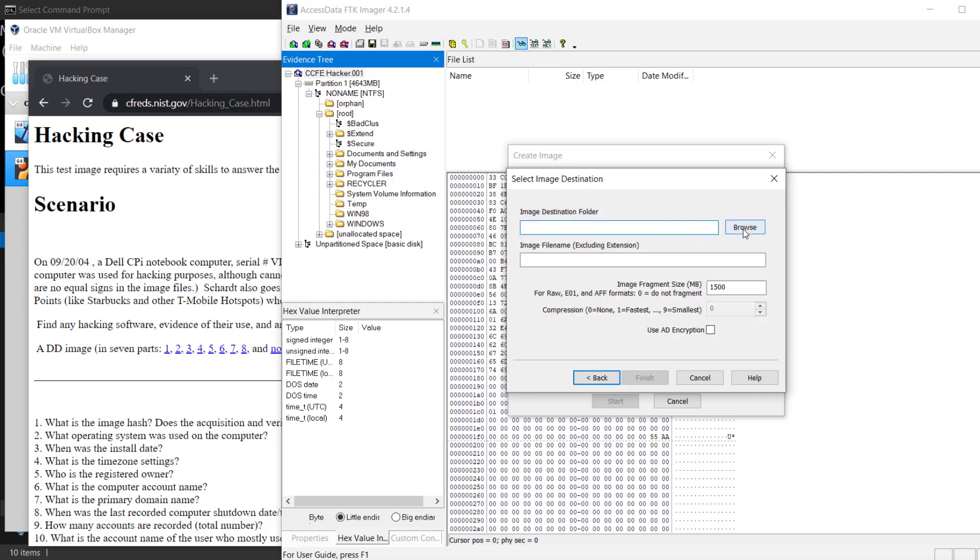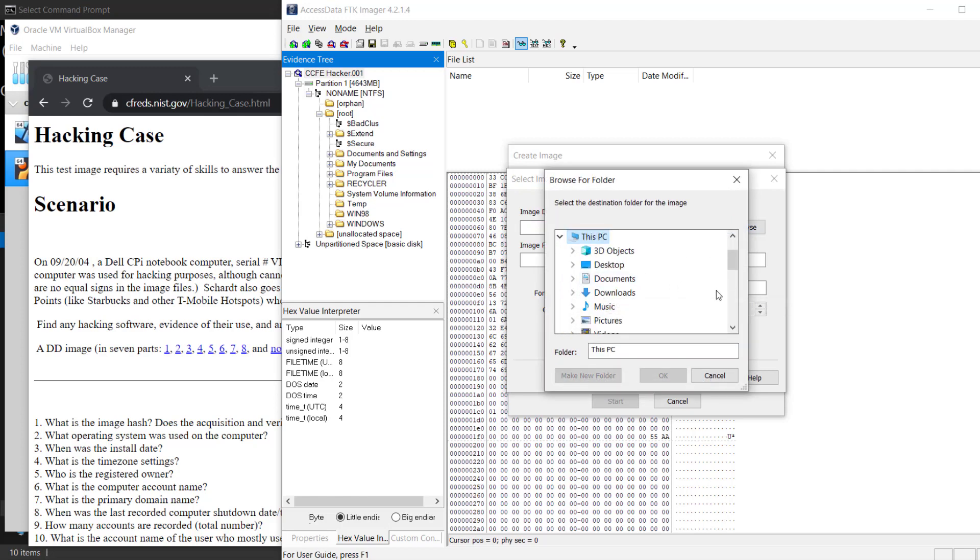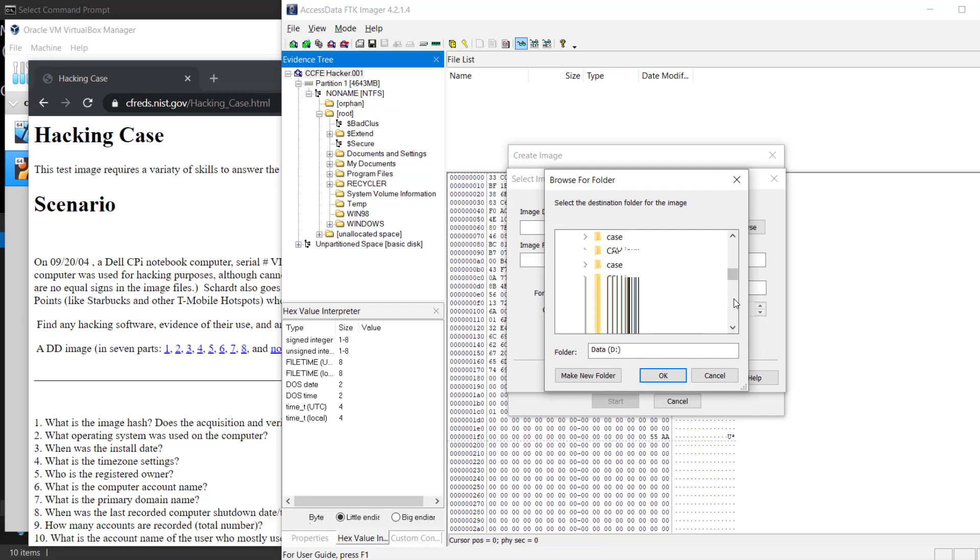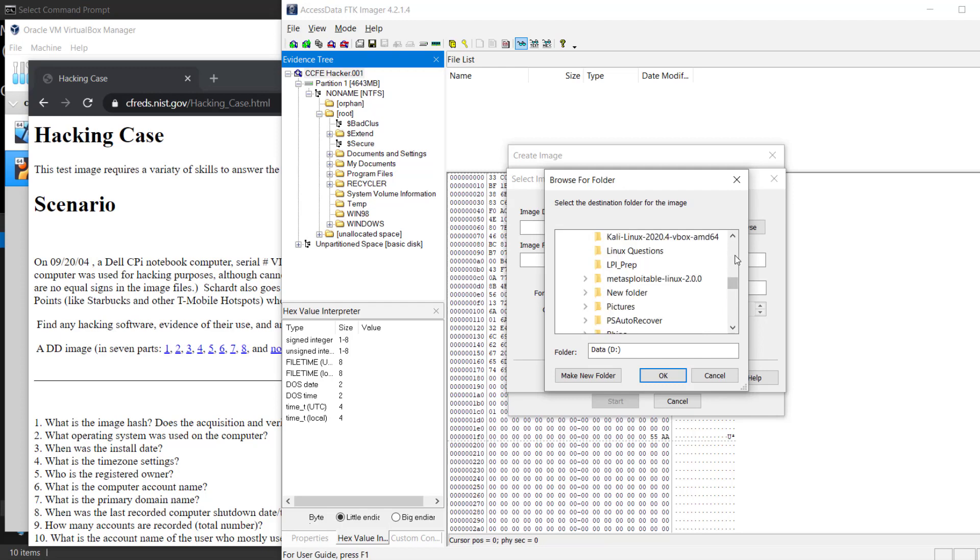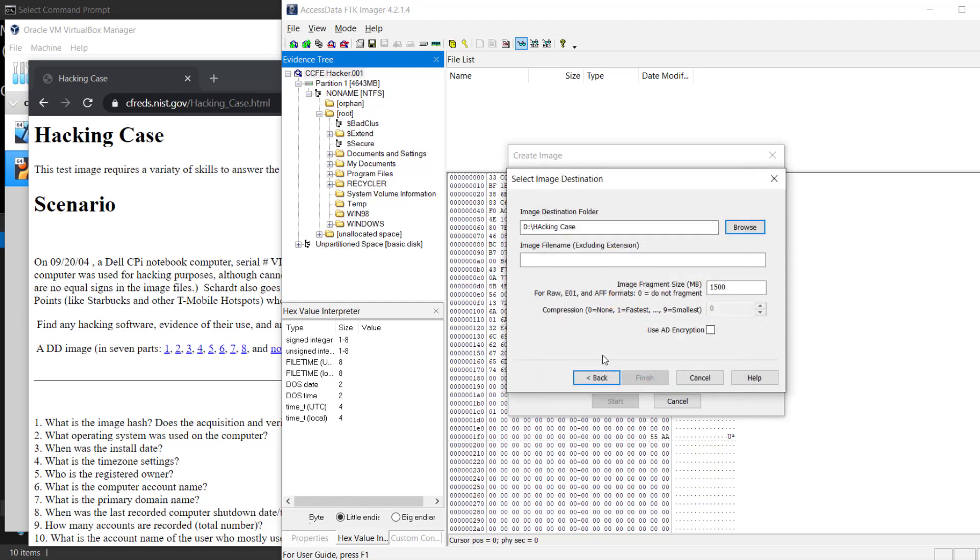This is where we're going to actually dump the file. I specifically have a folder already set up so we can take a look when it's creating it. We're going to D, to the hacking case, and then this is where it's going to create the new image. We're going to call it just case, make it easy.